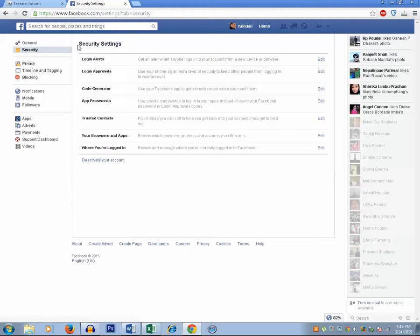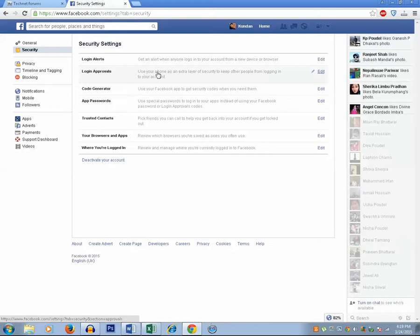Under this security setting there is an option called login approvals and you can see the description here. Use your phone as an extra layer of security to keep other people from logging into your account. Click on this edit link.